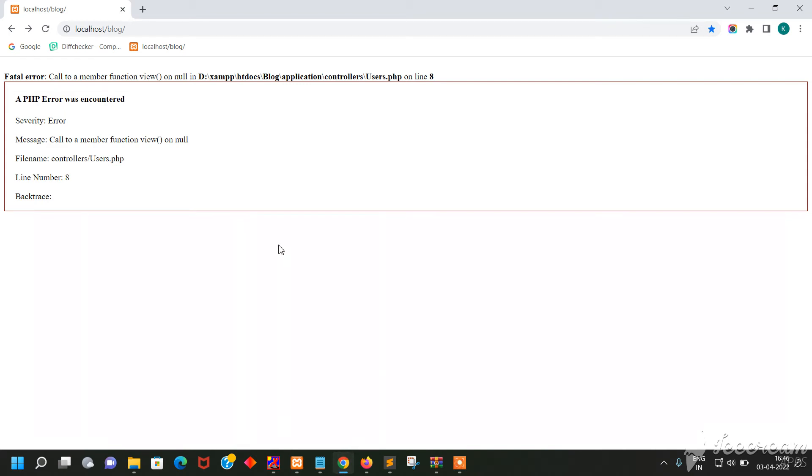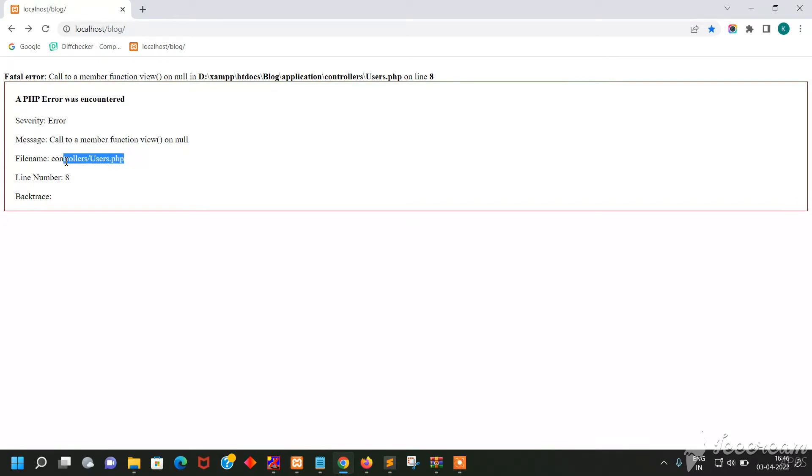Hello friends, welcome to my channel KGK Paradise Software Solution. Friends, if you are stuck in this error 'call to member function view on null' and users line on line 8, in this user line...